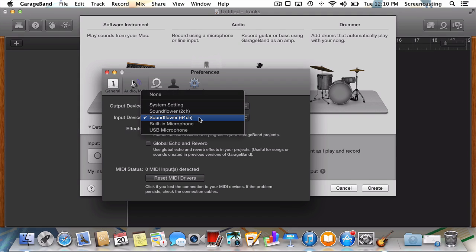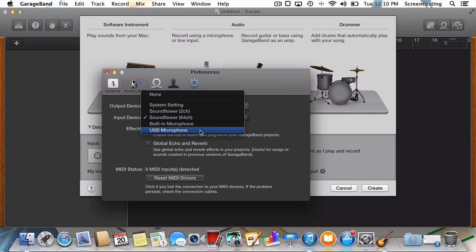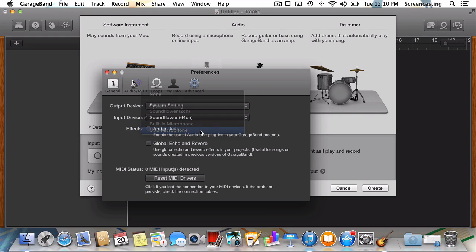If you've got a USB turntable like me, it'll likely appear as something along the lines of USB microphone. No surprise there. Similarly, if you're using a turntable connected to your Mac's line-in jack, select line-in.